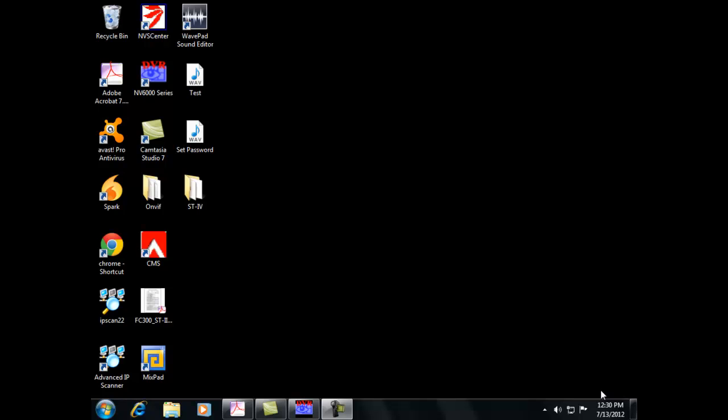First of all, I'm using Windows 7, so my example is going to be on Windows 7, but if you follow this example, Vista and XP should be very similar.